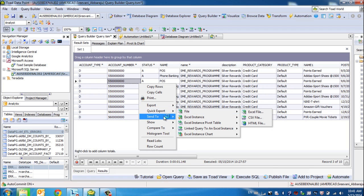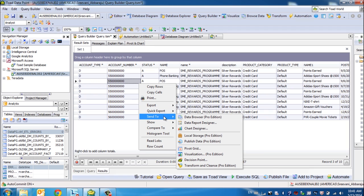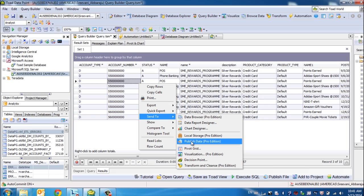You can also share this data in many number of ways. You can send this data on to our own Toad Intelligence Central by using the Public Data option. To publish the data, you have multiple choices to be able to do so.